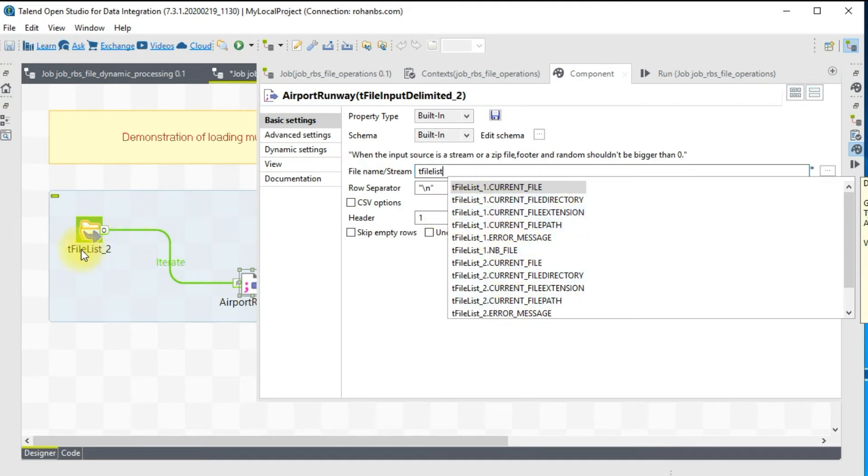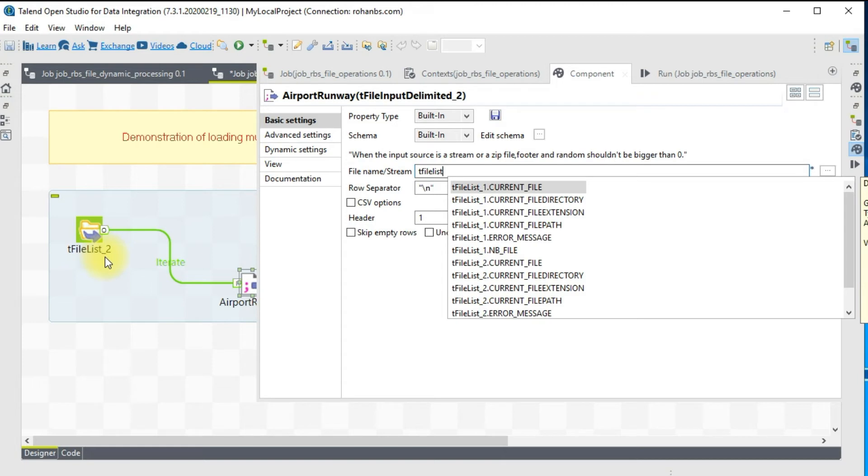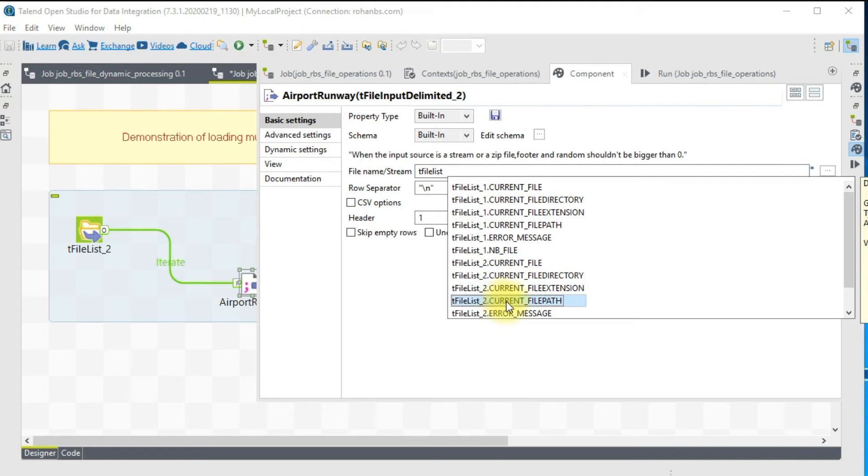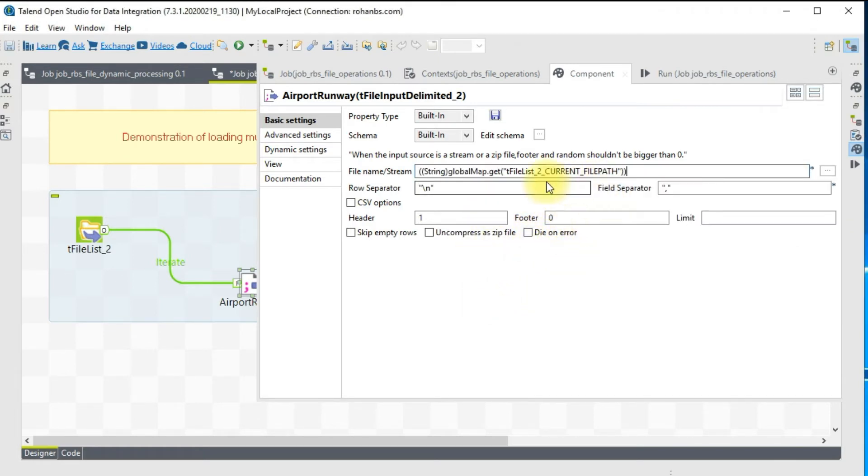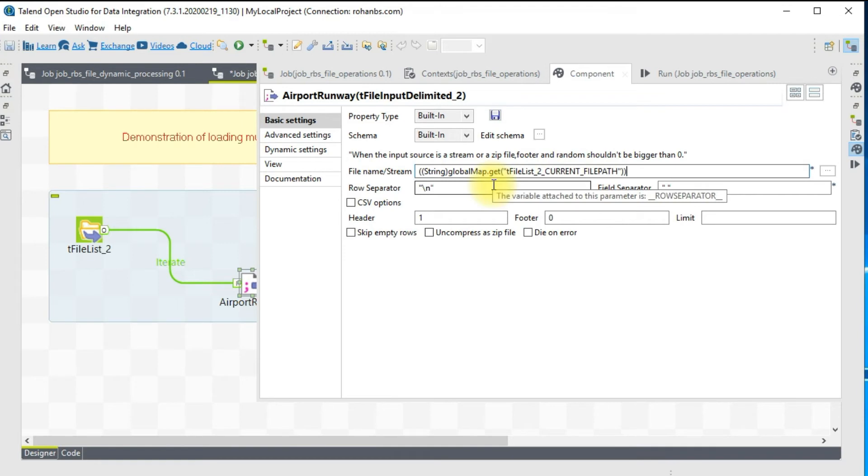You can read the file name, file directory, file extension, file path. You get several options. I have this file list, I'll choose the current file path. This will have the current path of the file and the file name will be listed here.